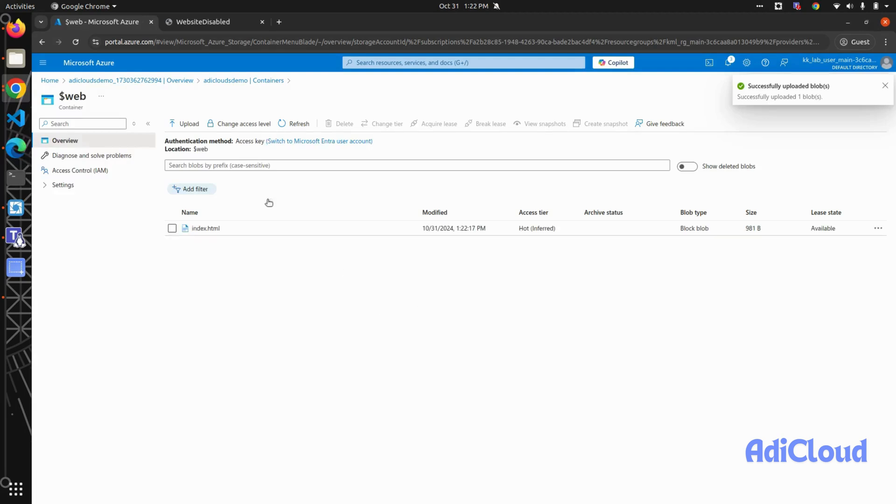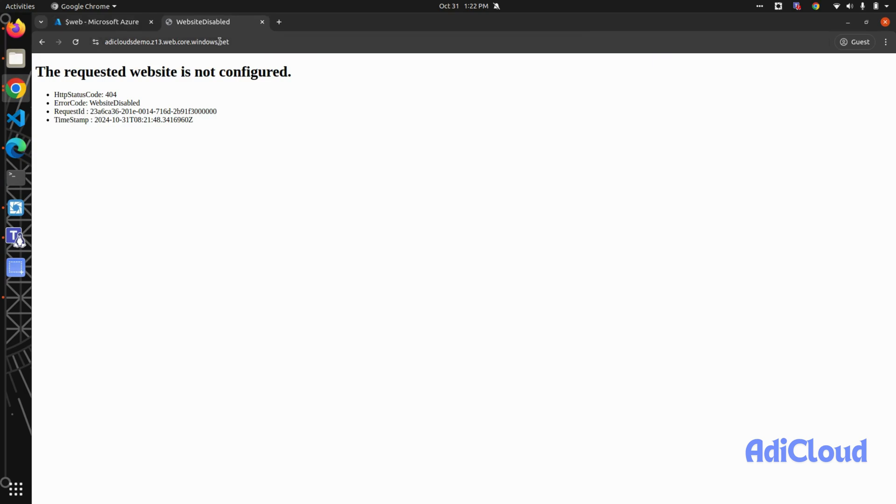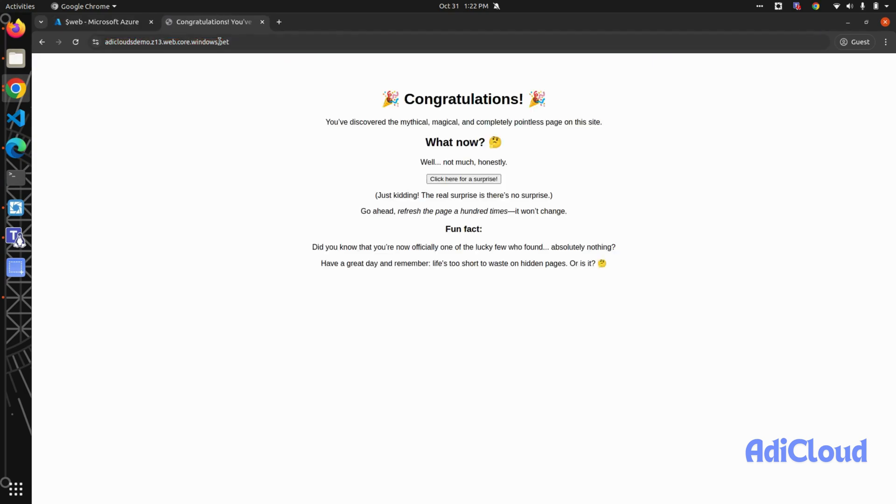And here you can see that a static site has been hosted using a storage account. So that was a short video, and thank you so much for joining. Bye bye!